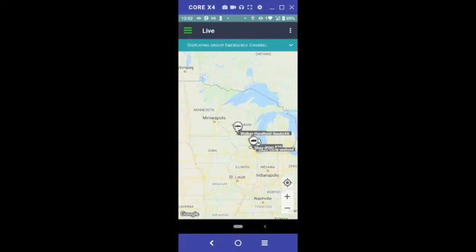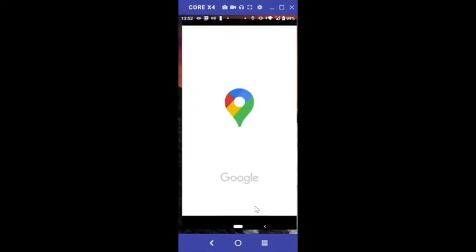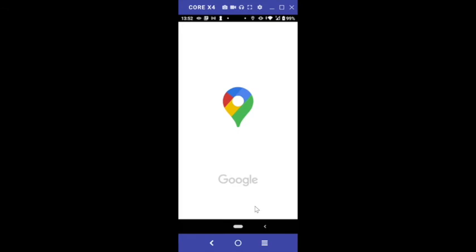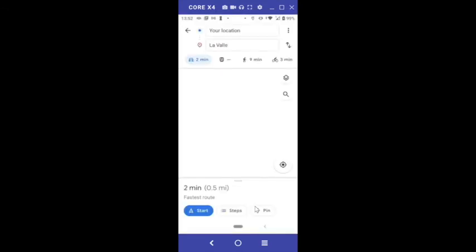To get directions to another team member's location, tap their icon. Then tap the Google Maps Directions link icon at the bottom of the map. This will open directions in Google Maps.